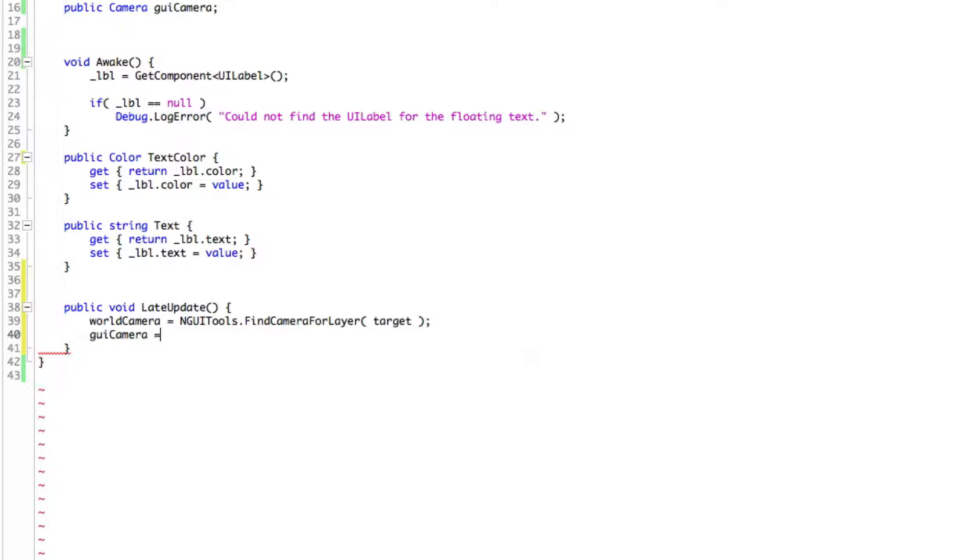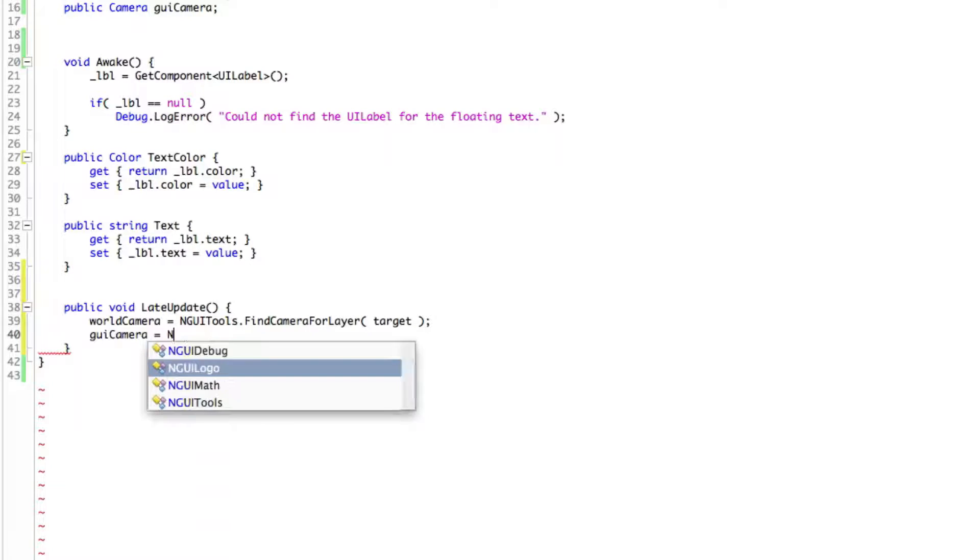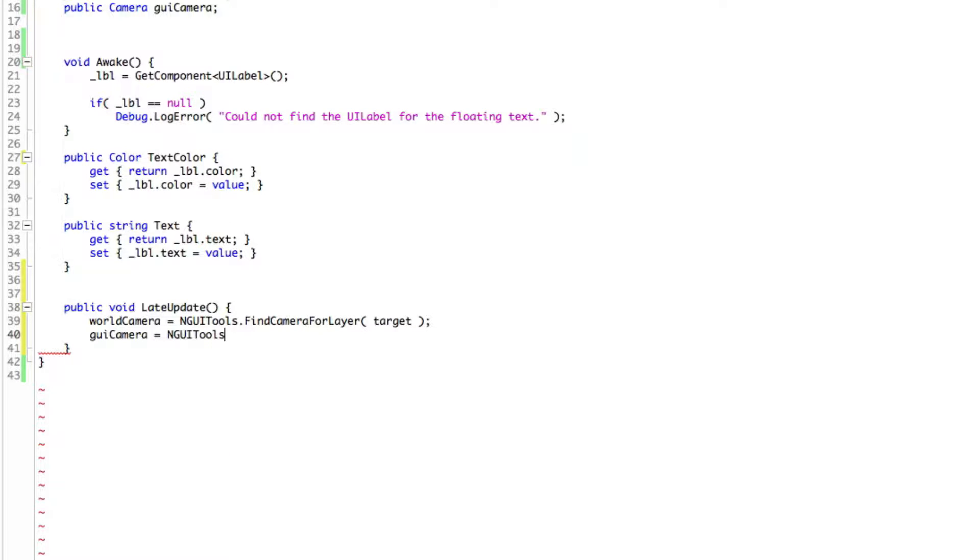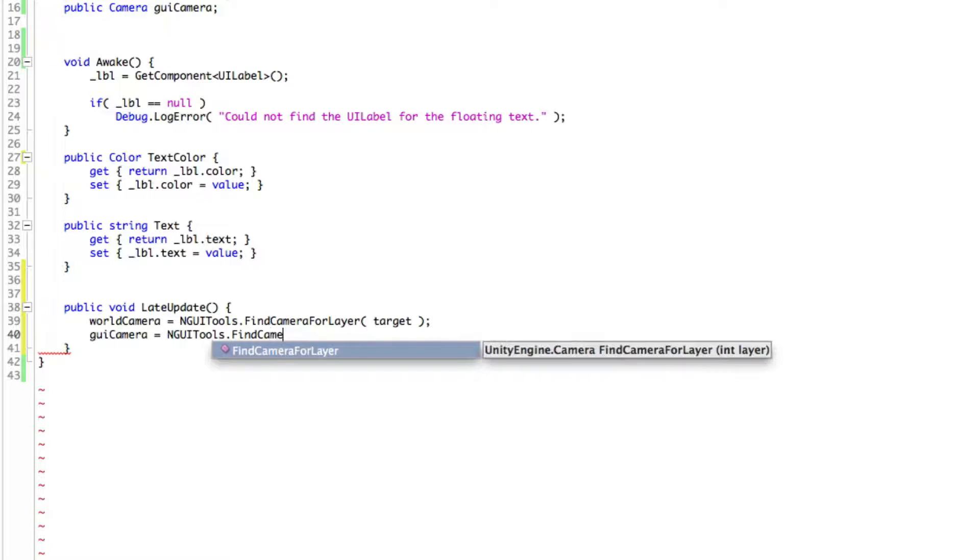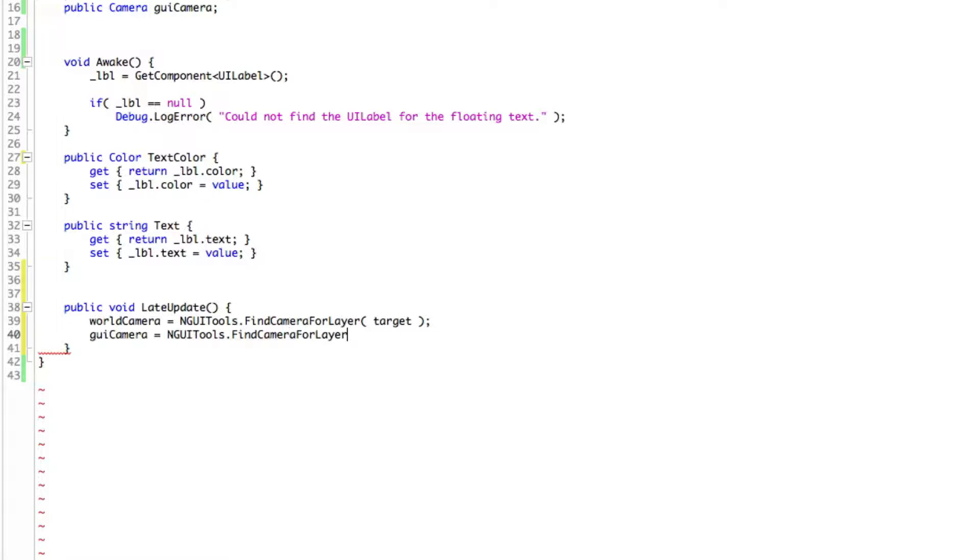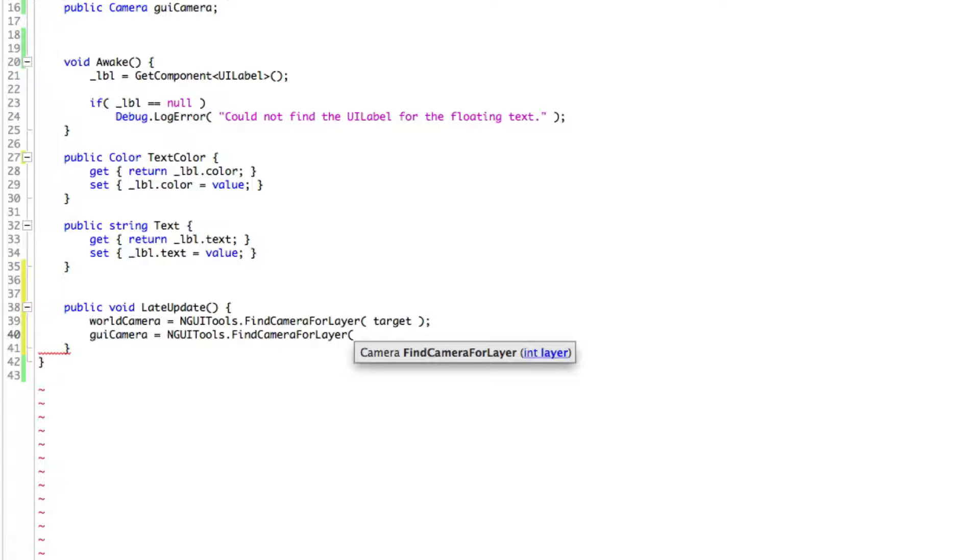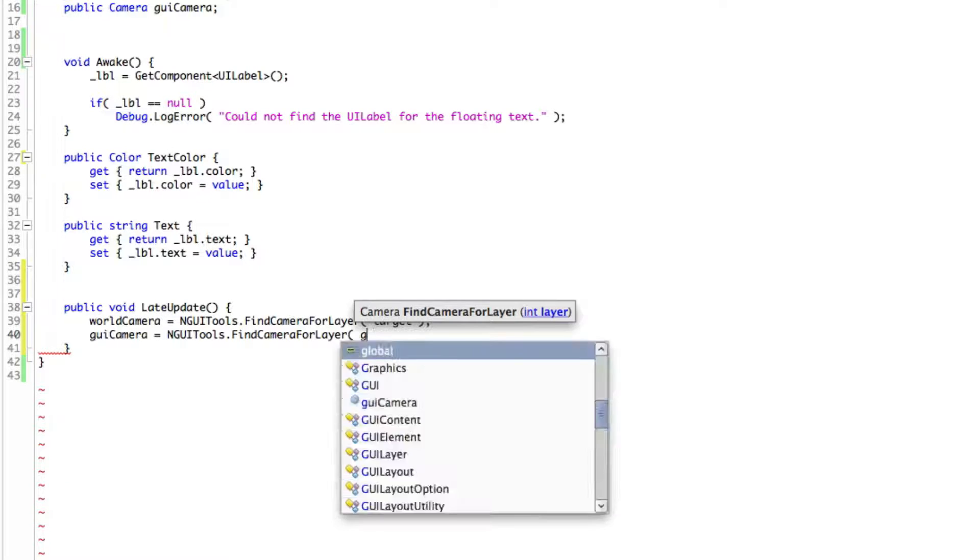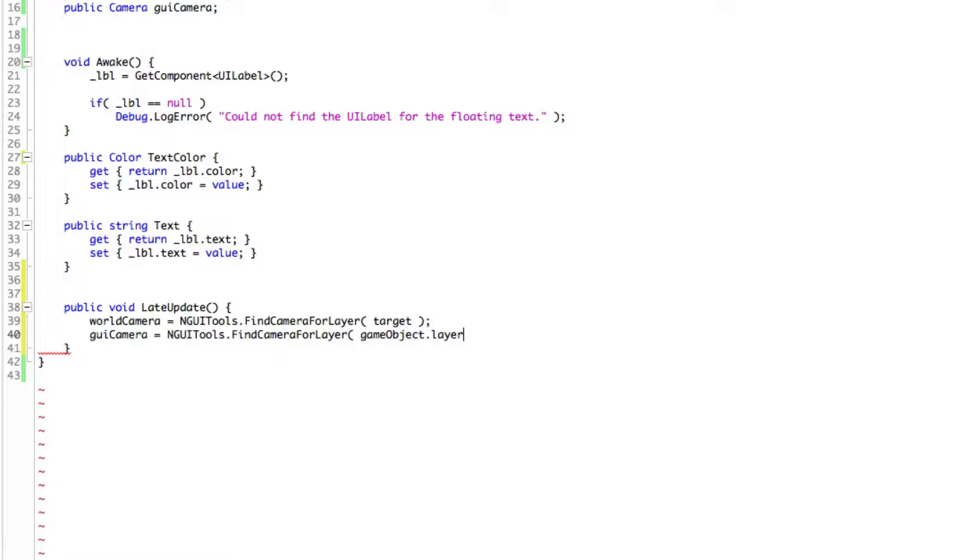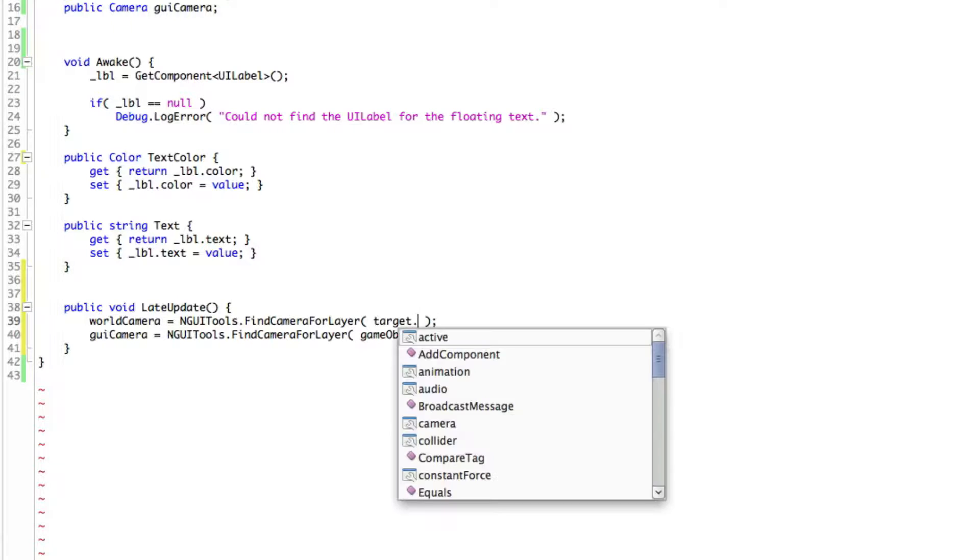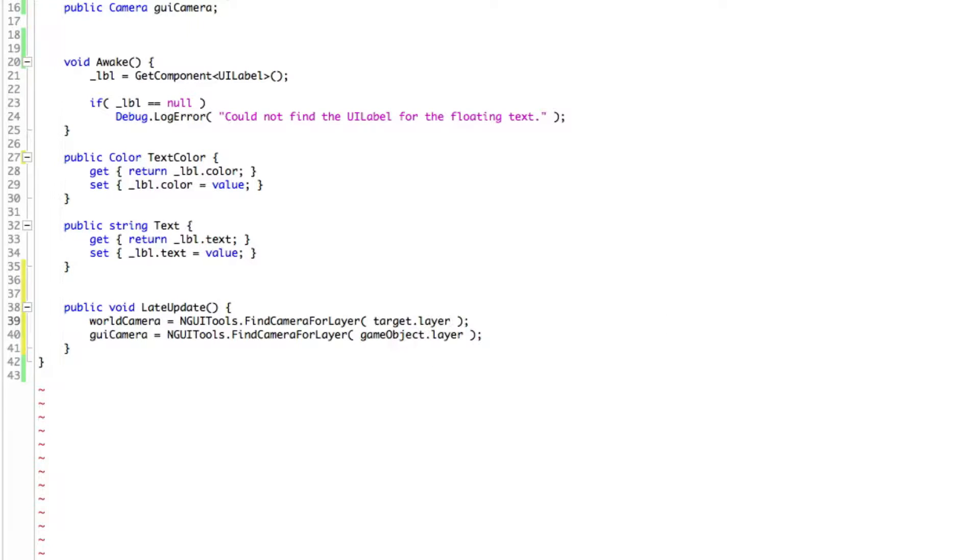And I'm going to do the exact same thing for our GUI camera. And yes, I know it's not efficient to have them in my late update. But like I said, I just want to keep it all together for now. NGUI tools dot find camera for layer. And we want to get the camera that we're using on our GUI. So we can actually just say game object, which is the game object this script is attached to, which is our floating text. And we're just going to grab the layer. And whoops. Now that I look at it, this is actually a typo up here. We actually need to grab the layer up here as well. So we've got to grab the target and get its layer.